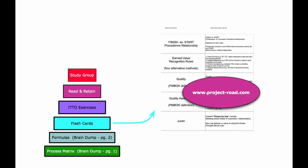The flashcards are going to include the next most important stuff that you need to memorize, things like the precedence relationships - finish to start, start to finish, and so forth. You want to keep that stuff straight in your mind.